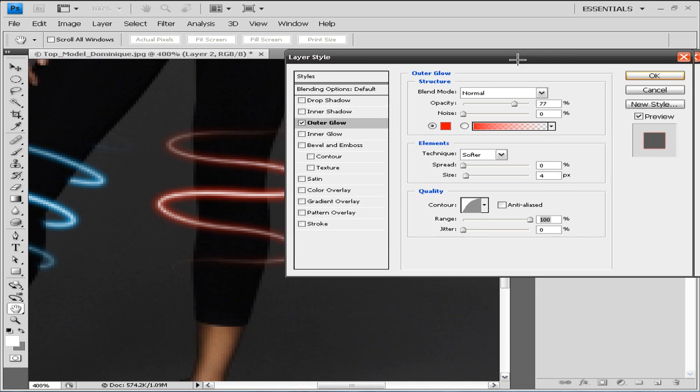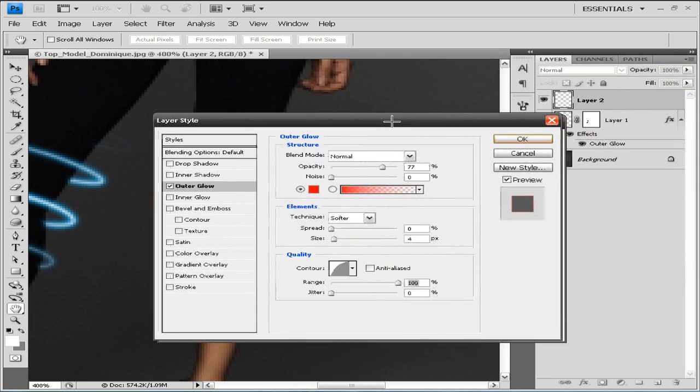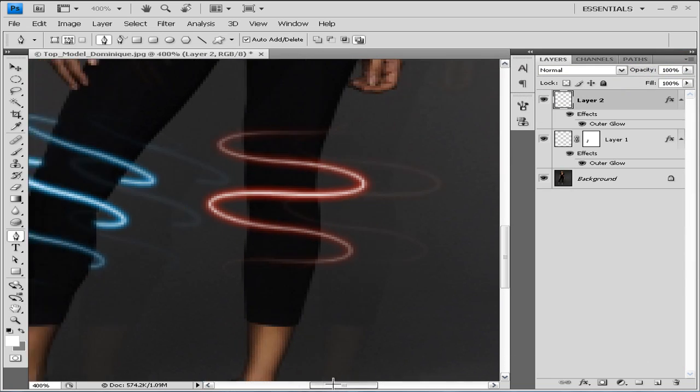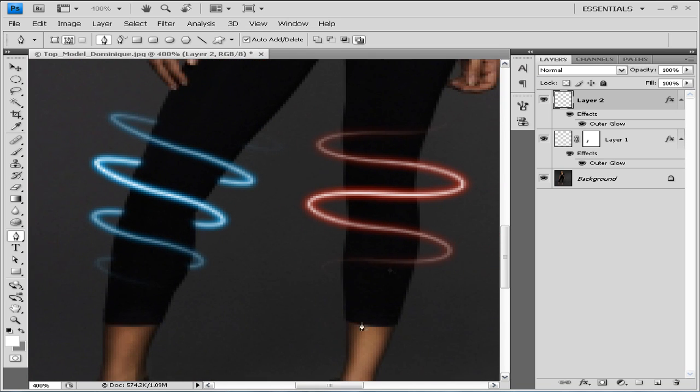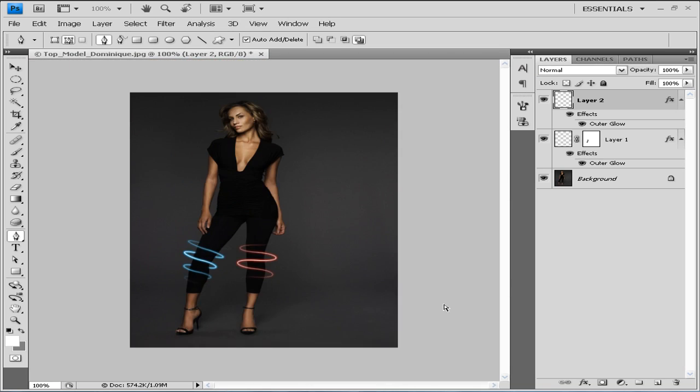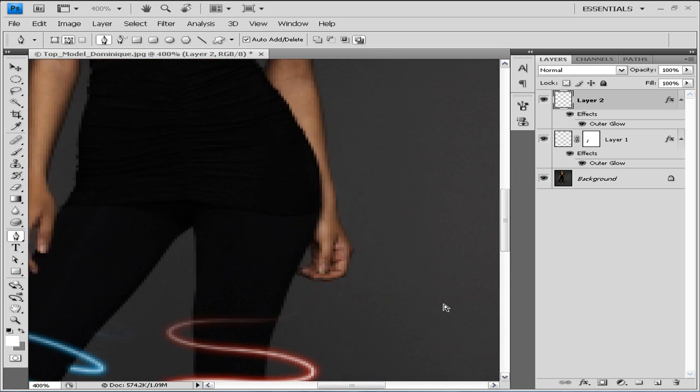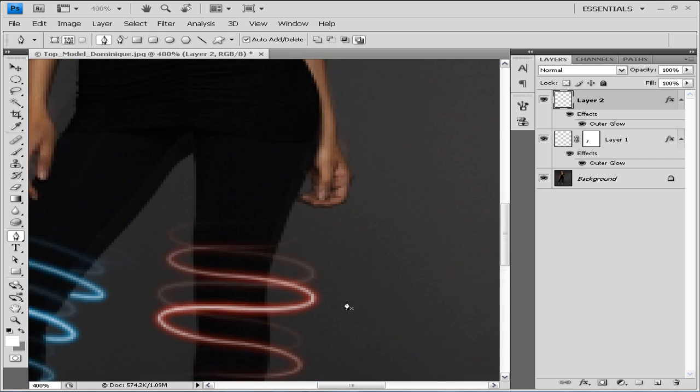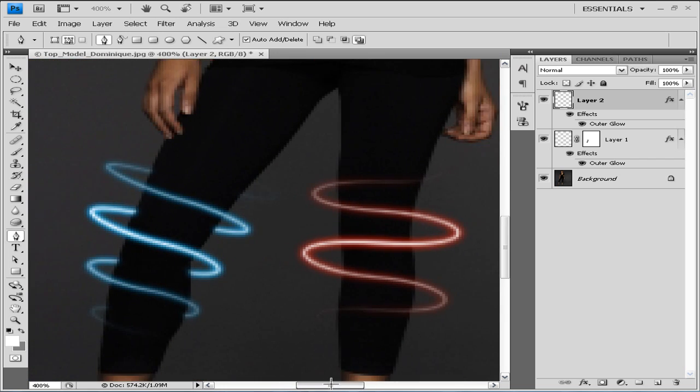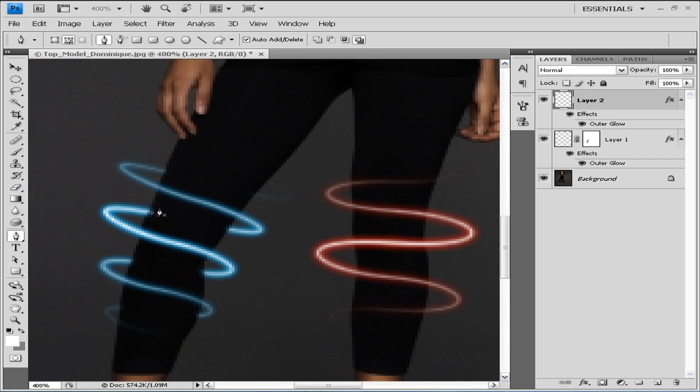So now basically we have a glow line wrapped around our model's foot. And now what we need to do is get rid of some of our lines so it looks like it's going behind her and in front of her. We're gonna do so by applying the layer mask.